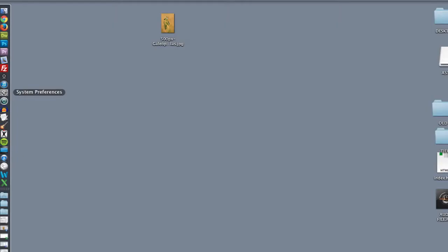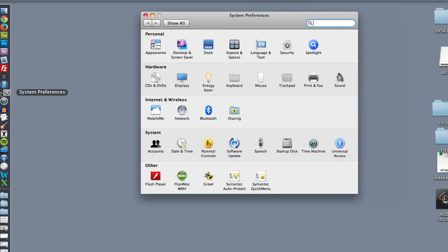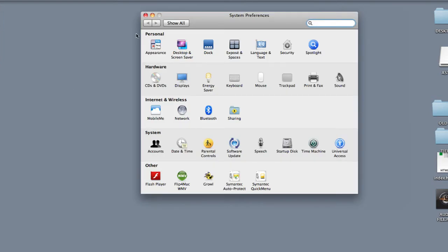So I'm going to go into my system preferences and in there I can go into, under the personal column, I'm going to go into desktop and screensaver.